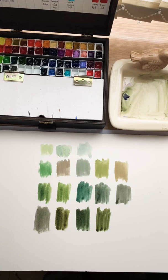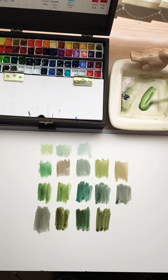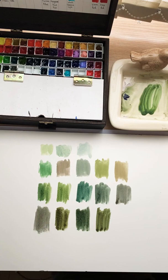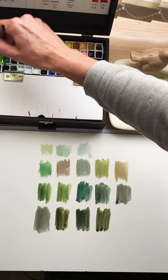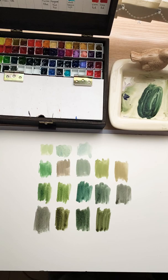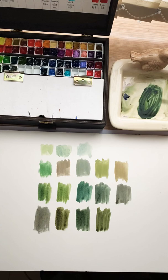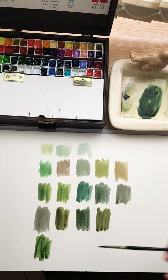Now we can take sap green, a ready-made green. Sap green is a nice color. I'm adding perylene green—where is my perylene? Here it is. Adding perylene green and a little bit more sap green. We have another green.